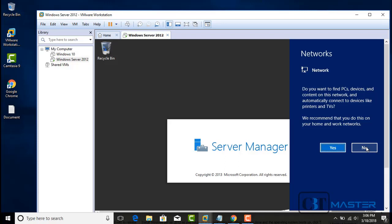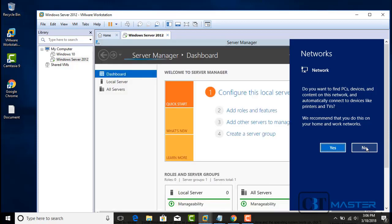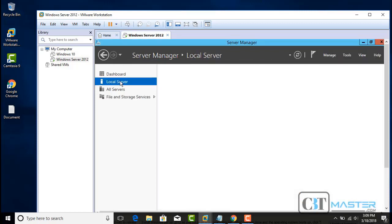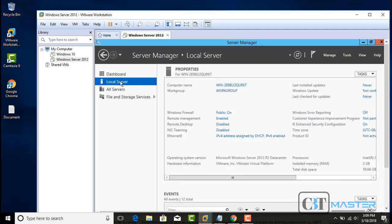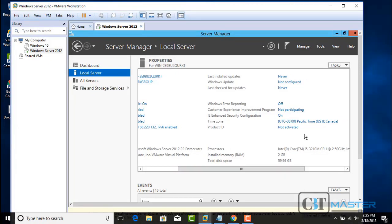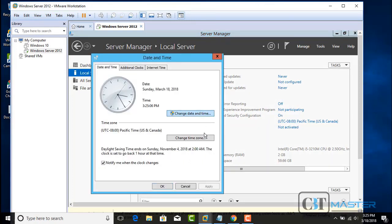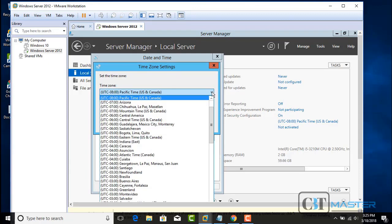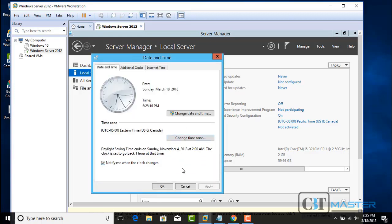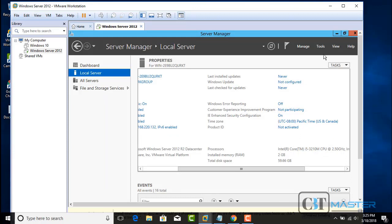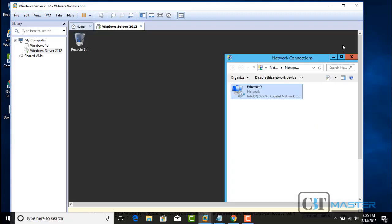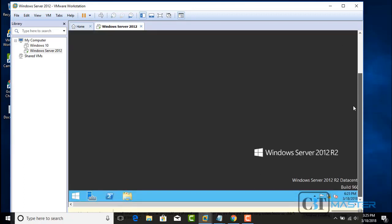For this video, I will set No to network discovery, but you can say Yes — it's up to you. If you're at home or in your office, you can set this to Yes. Server Manager starts up. If you click on Local Server, you can see all the settings: computer name, workgroup, firewall, the Ethernet adapter for the virtual machine, and its IPv4 address. Let's change the time zone — I'll select Eastern Time and click OK. Many changes are done through the Server Manager local server. Let's close Server Manager. That concludes the video on how to install Windows Server 2012 R2. Thank you for watching.